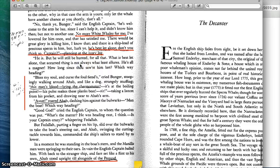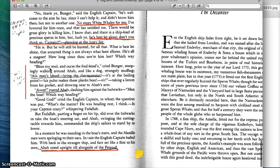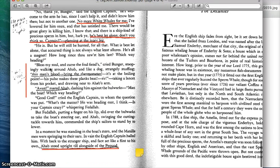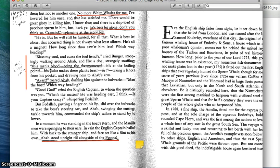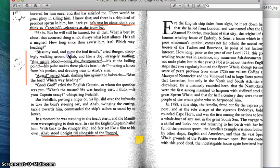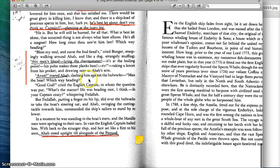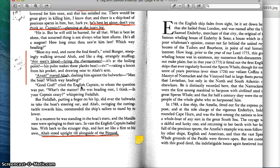We can see Ahab gets very frustrated here because here are these jolly Englishmen who have a completely different response to Moby Dick than Ahab had. And so much so that the surgeon says, "Bless my soul and curse the foul fiends," cried Bunger, stoopingly walking around Ahab, and like a dog strangely sniffing. He says, "This man's blood — bring the thermometer." And he can tell that Ahab is getting really furious and heating up.